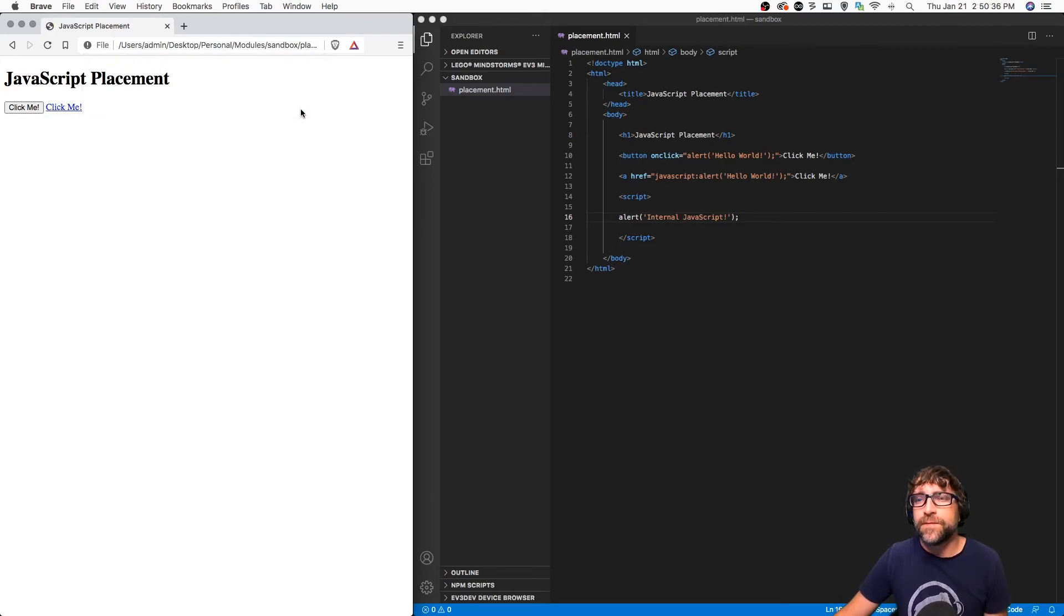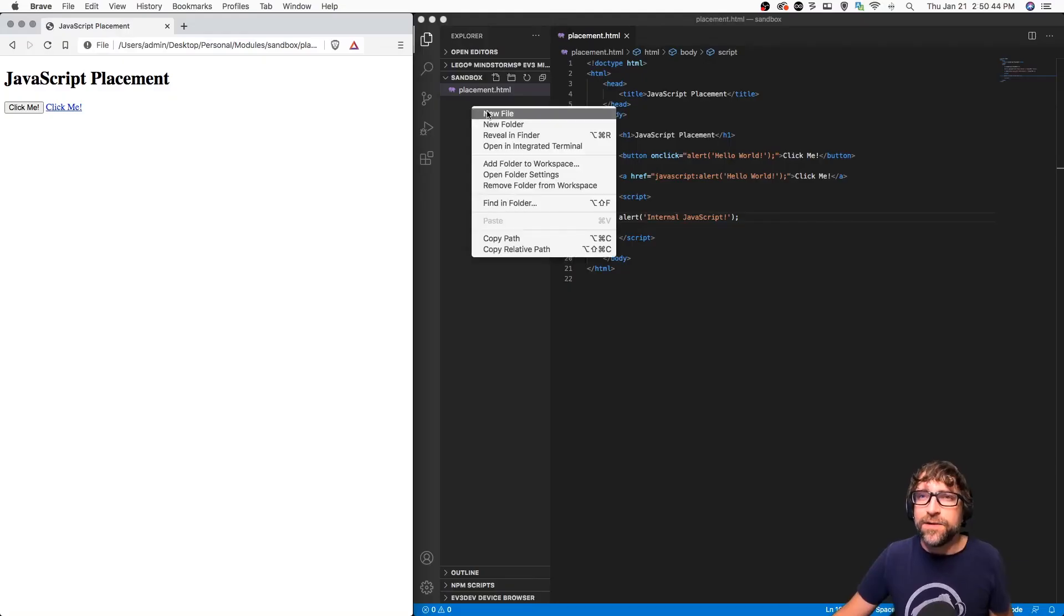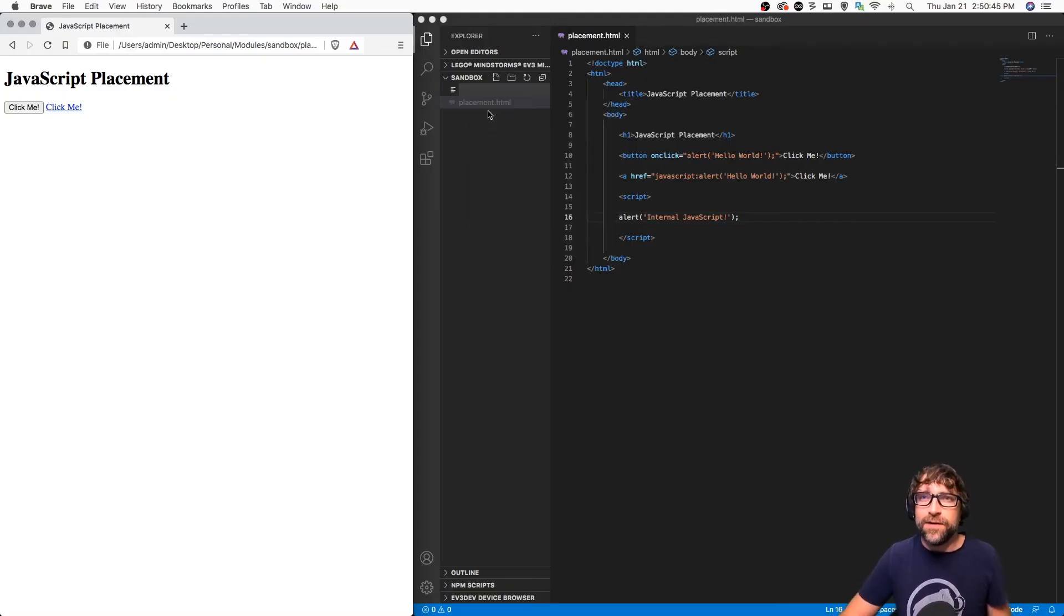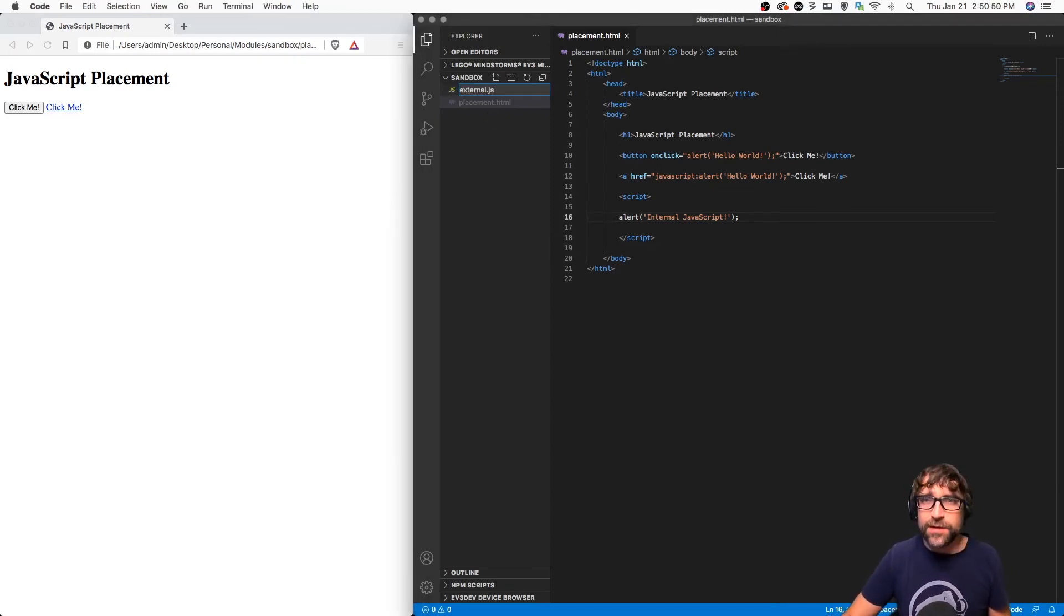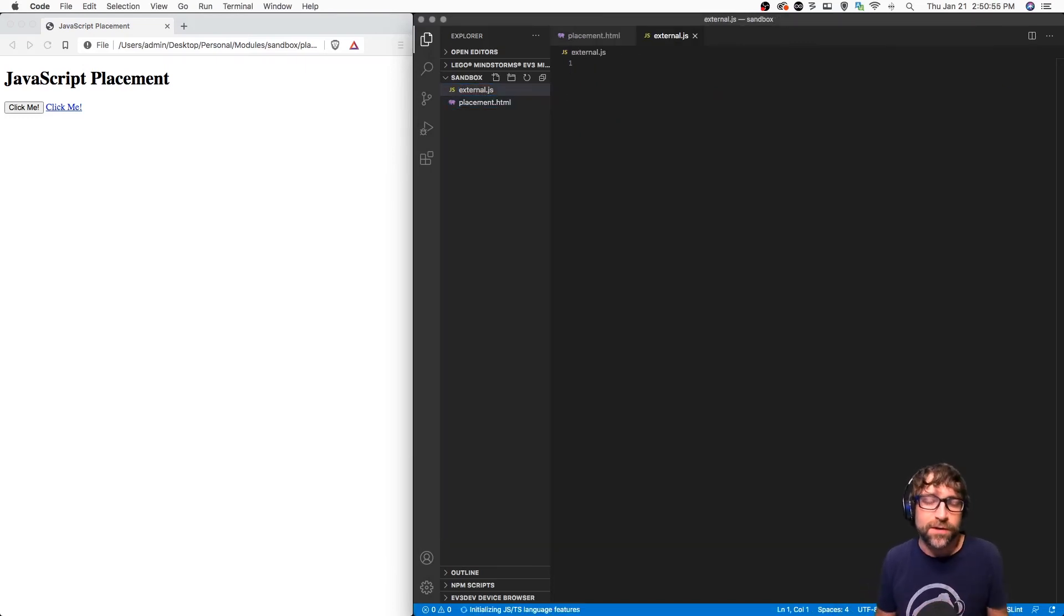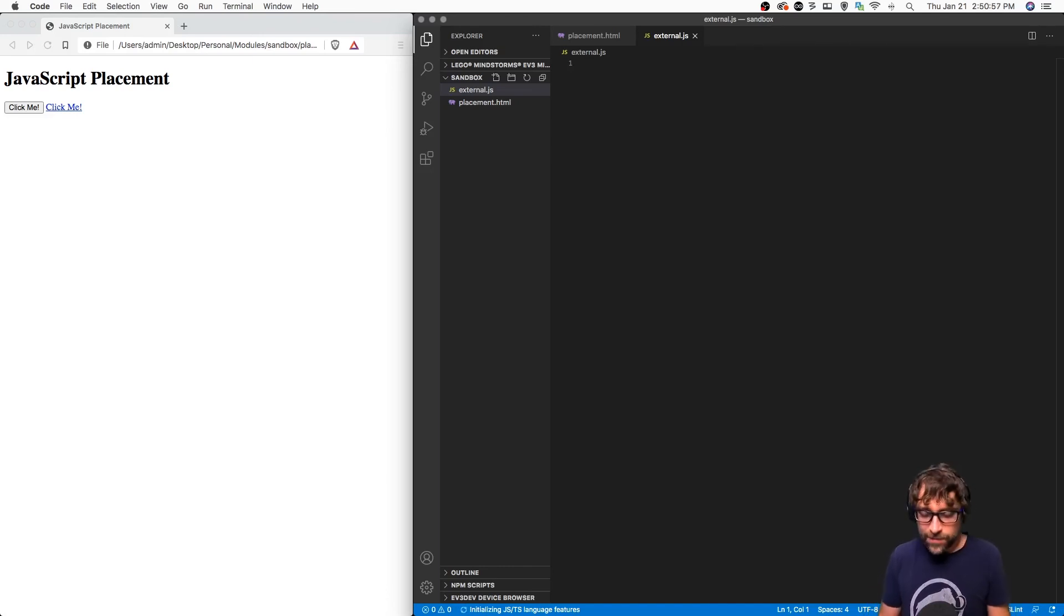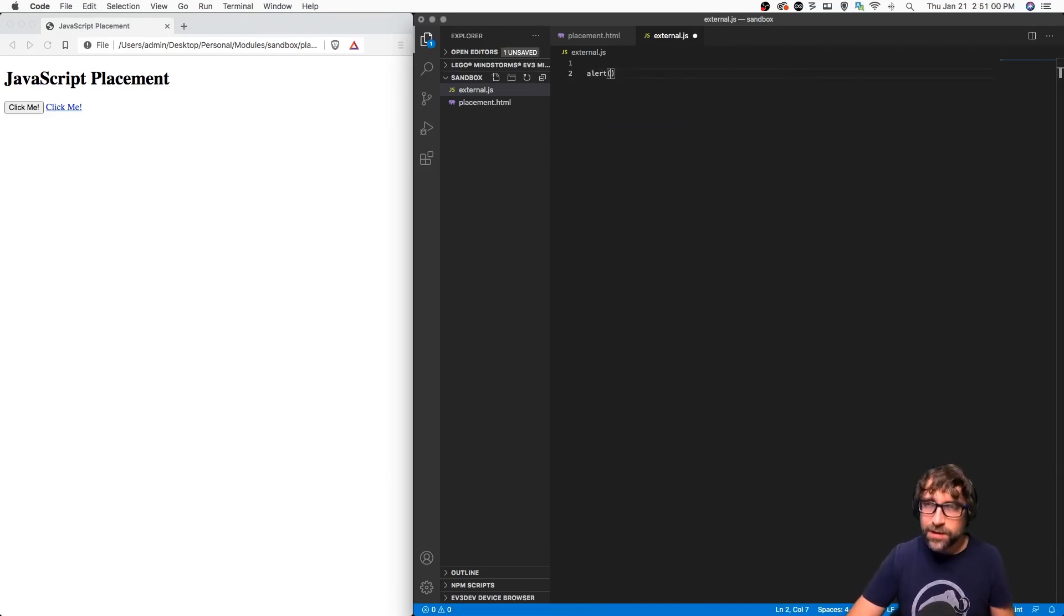So that is internal JavaScript. And finally, the last location you can put some JavaScript is in a separate file. If I create a new file, I'm gonna call this external.js. Much like adding an external CSS file, I create a new text document, I give it the .js extension, and then in this document I don't need any script tags.